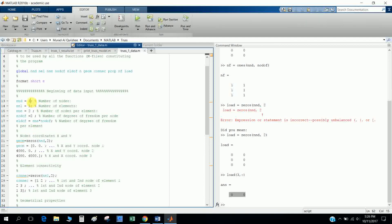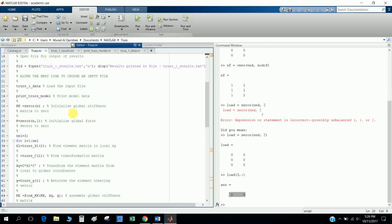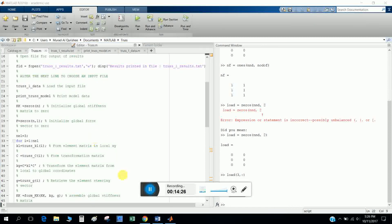You can input your own parameters according to your problem. I will discuss the remaining files in my second video. Please see my second video — thank you for watching this tutorial.